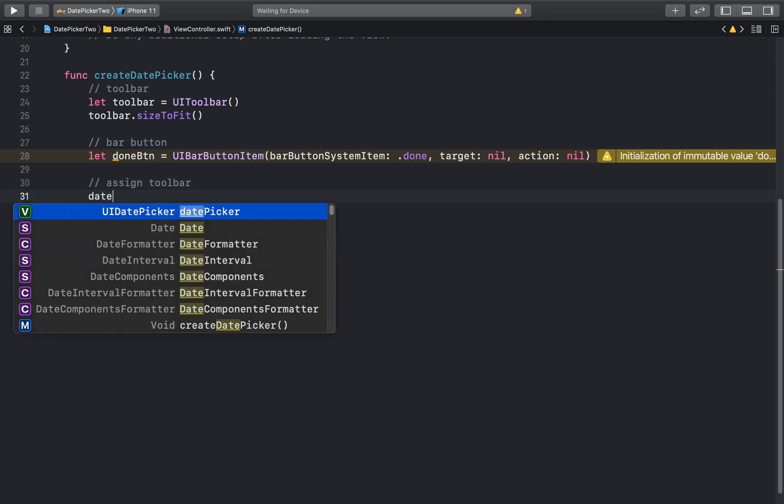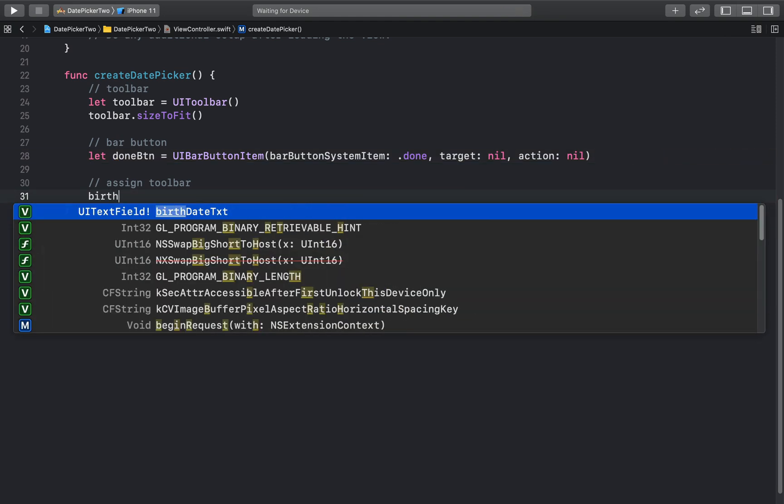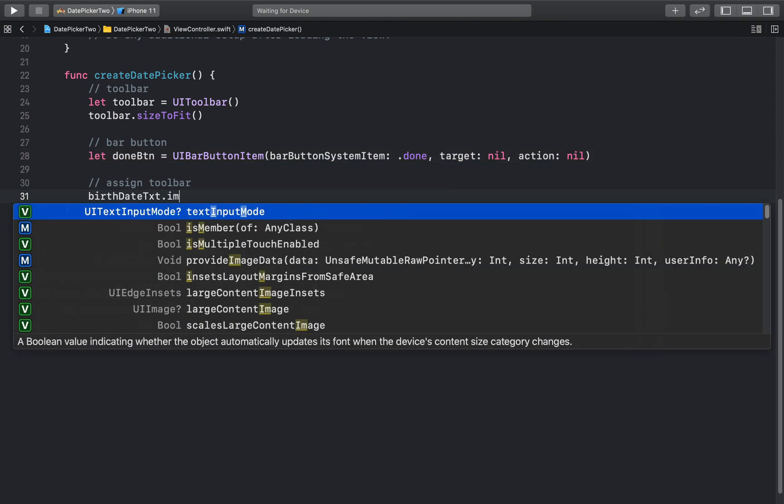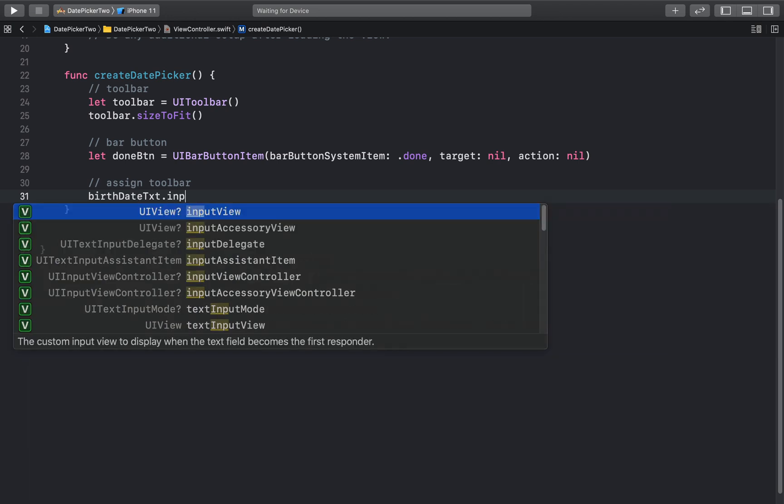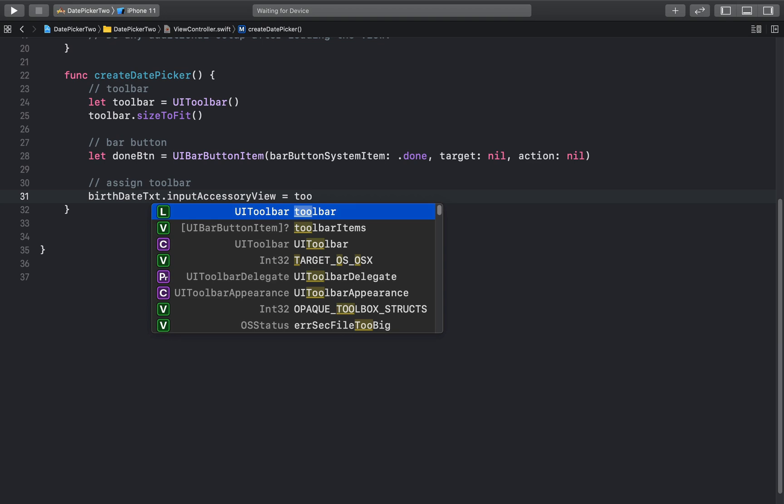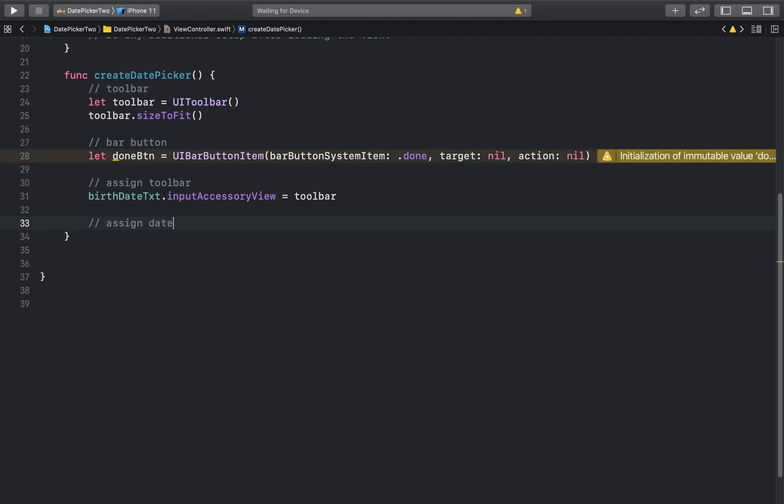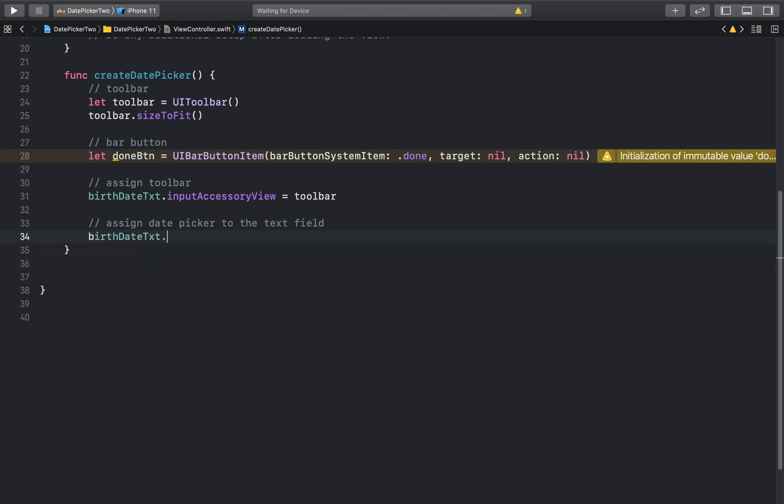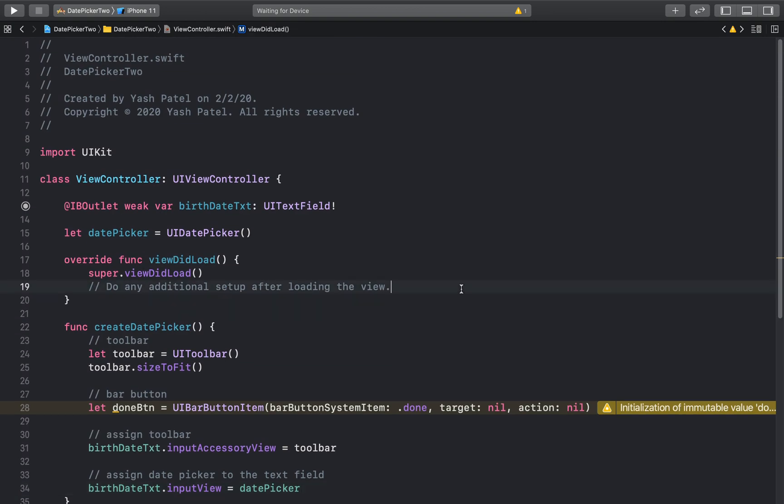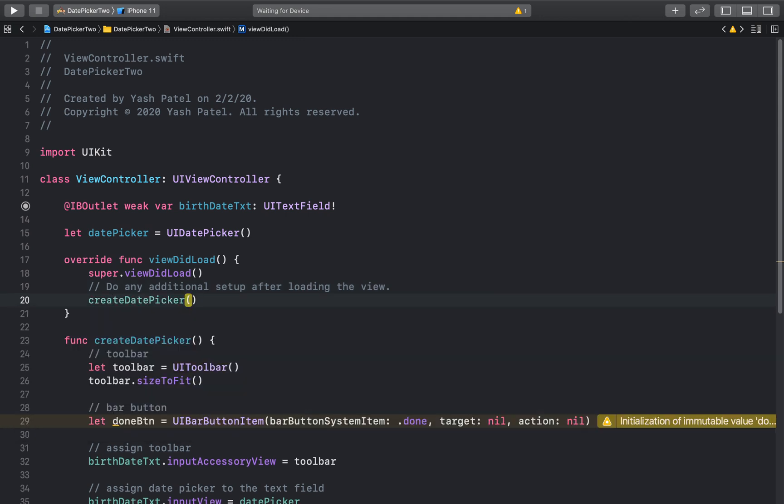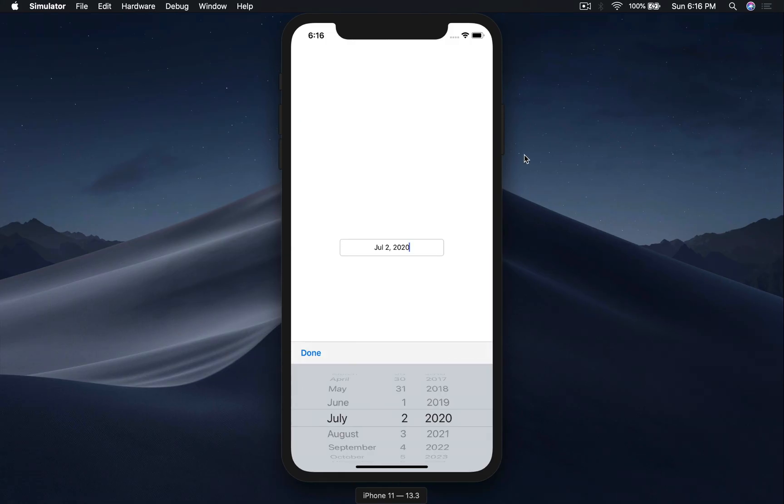Now we need to assign the toolbar to the keyboard. So it will be birthDateText.inputAccessoryView and this will be toolbar. And now we need to assign our date picker to the text field. This will be birthDateText.inputView is equal to datePicker. And that's it.